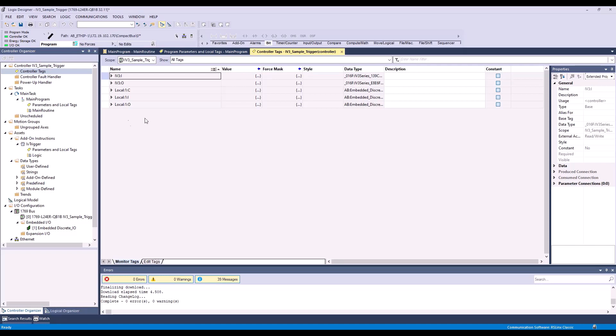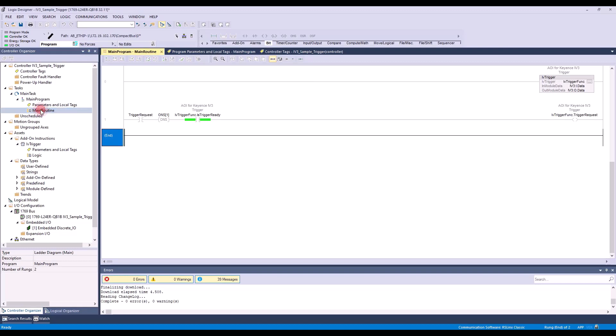This is going to continue in my current program where I set up my trigger, as you can see here. If you need more information on how to properly trigger the IV-3, please reference that trigger video.